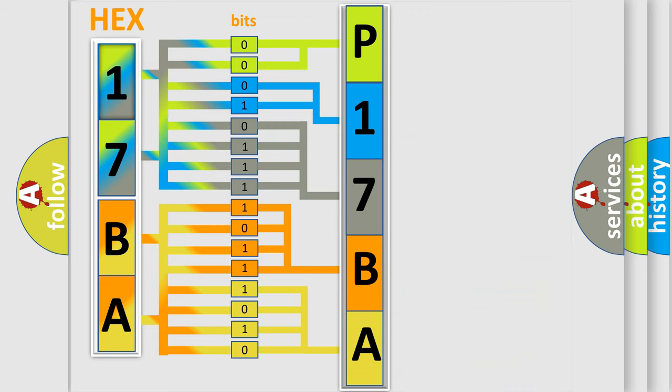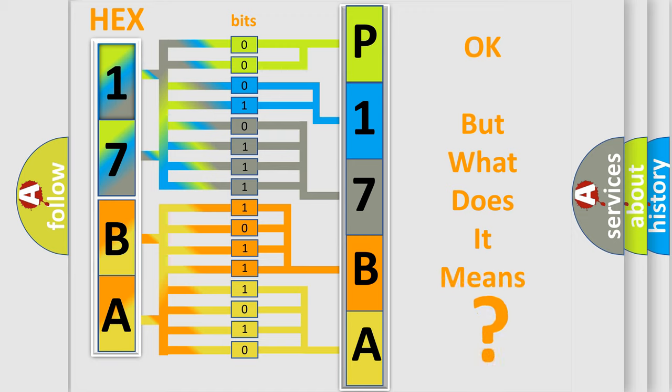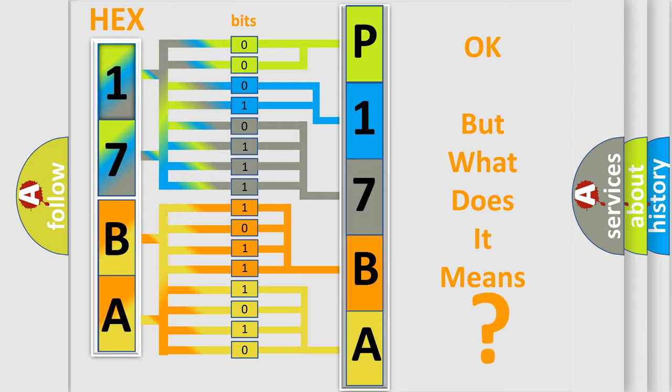We now know in what way the diagnostic tool translates the received information into a more comprehensible format. The number itself does not make sense to us if we cannot assign information about what it actually expresses.